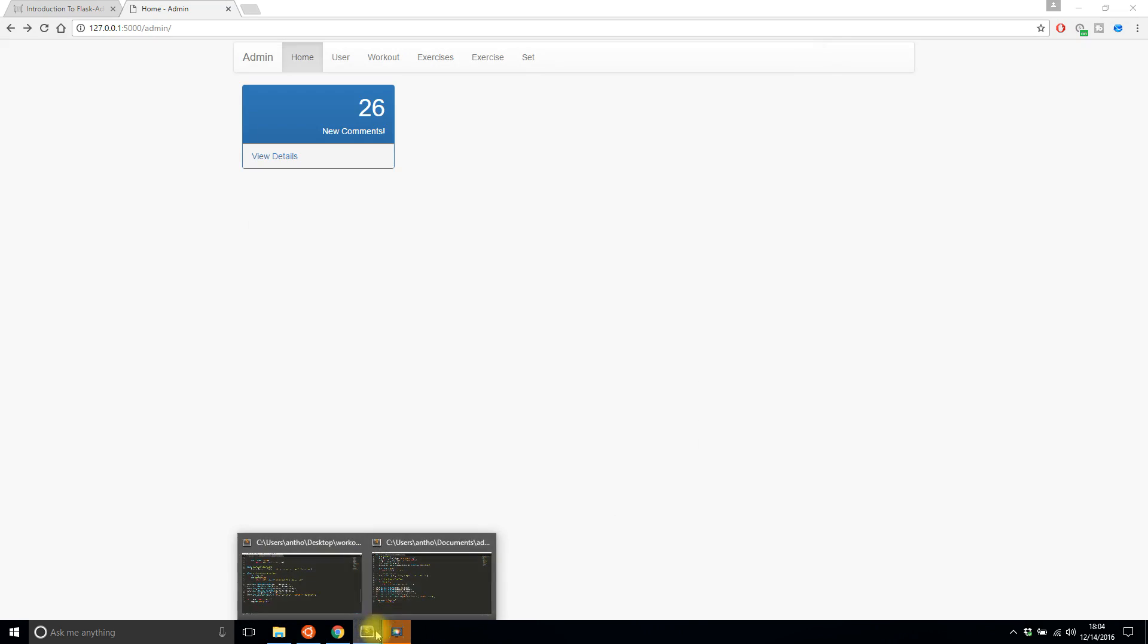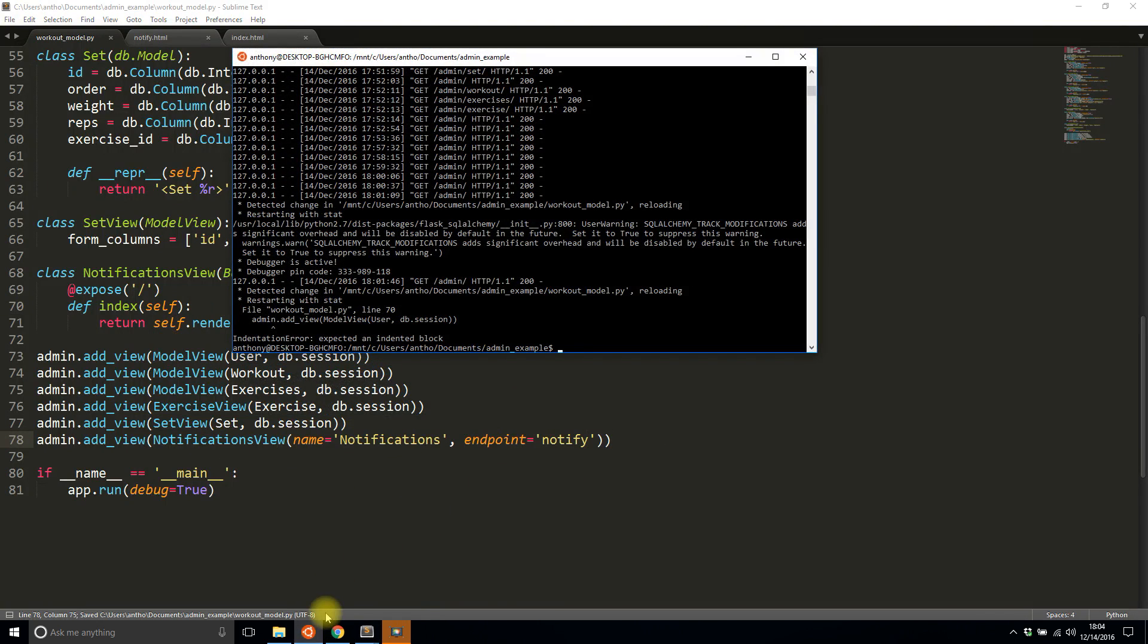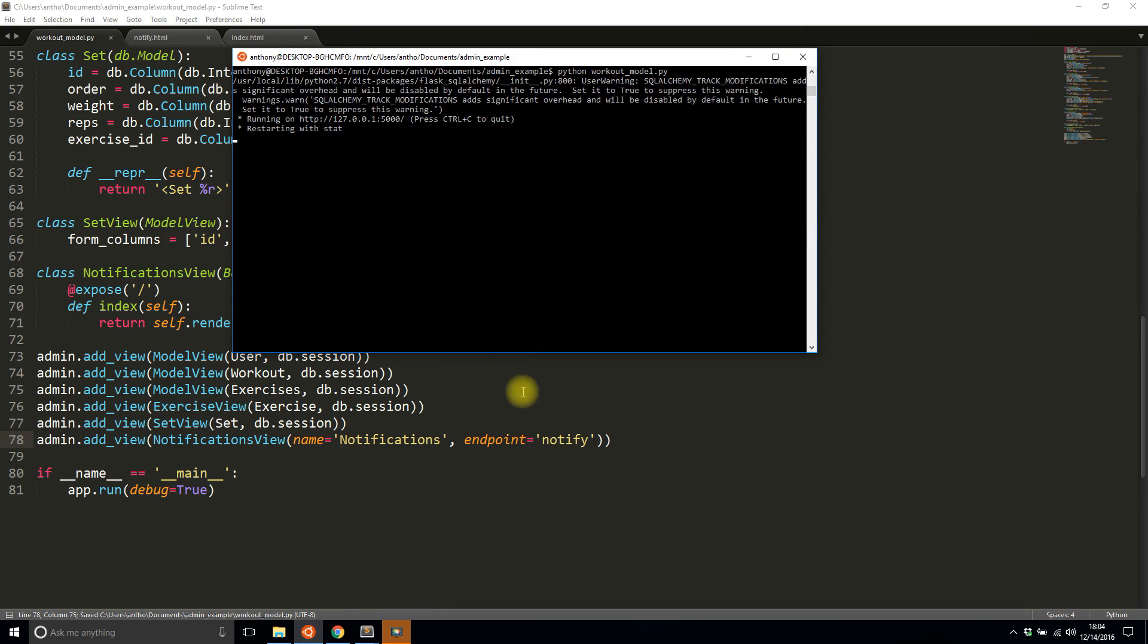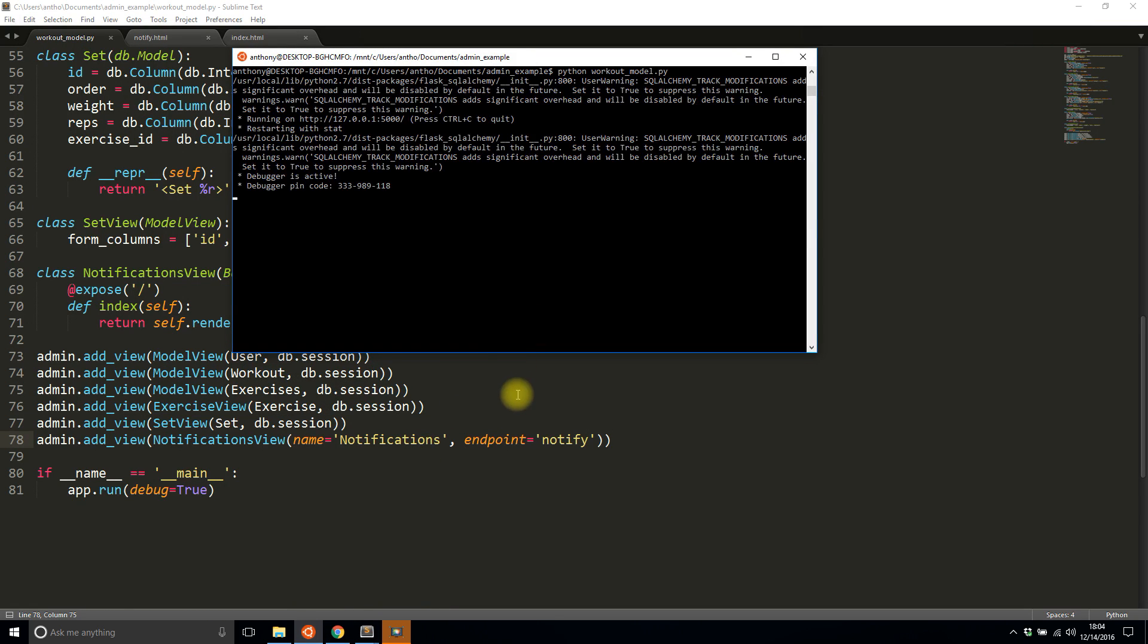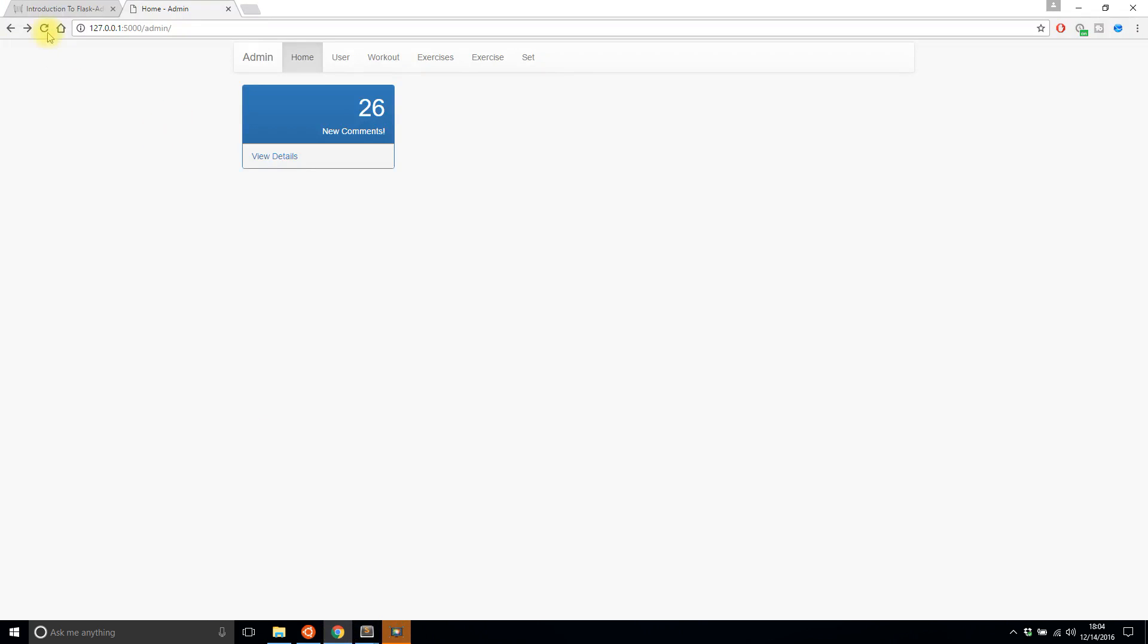So the endpoint is of course going to be whatever after the URL so like if I go to the user I get slash user and I think my app crashed. Yeah it did crash. So let me just fix the bug here, something with indentation. So let me try to run this again.